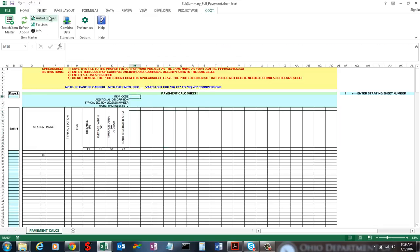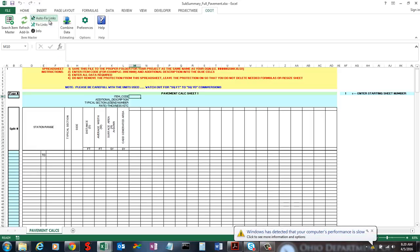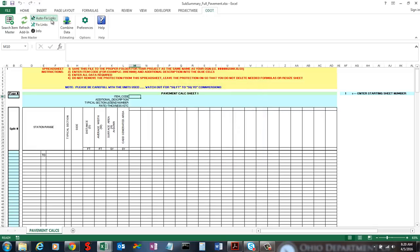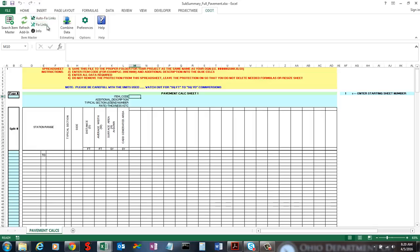The Auto Fix Links basically does the same thing as Fix Links, but does it automatically — it's a toggle button. If it's toggled on, any time you open an Excel file it's going to automatically check that file to see if it can fix those links. You can set up in the Preferences what it's going to link to, since you don't get that dialogue with the automated version. Fix Links is a highly useful button, especially if you need to switch spec years for your sub-summary sheets. The Combined Data tab is really for estimating at central office, so most of you won't need to use it — it's used to combine data sheets together.